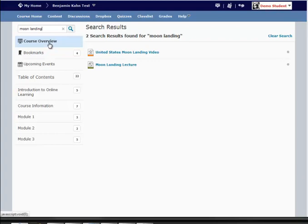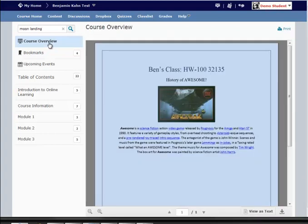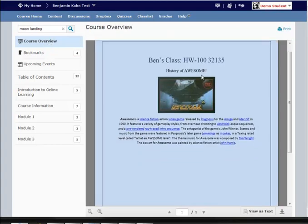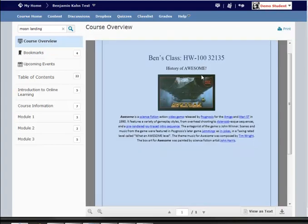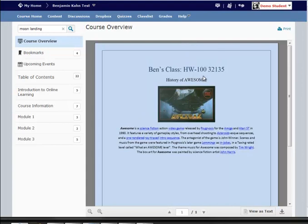The next new area is the course overview. This is optional. You may or may not see it in your class. It's just an area where the instructor can provide a general information page about the course. Again, not every class will have that as it is optional.